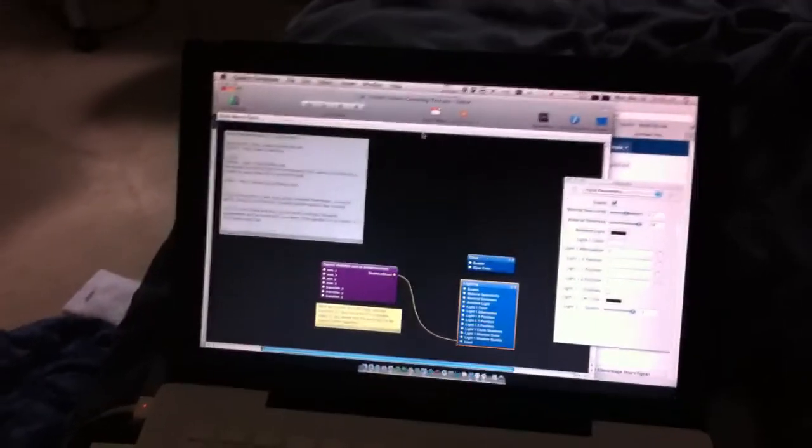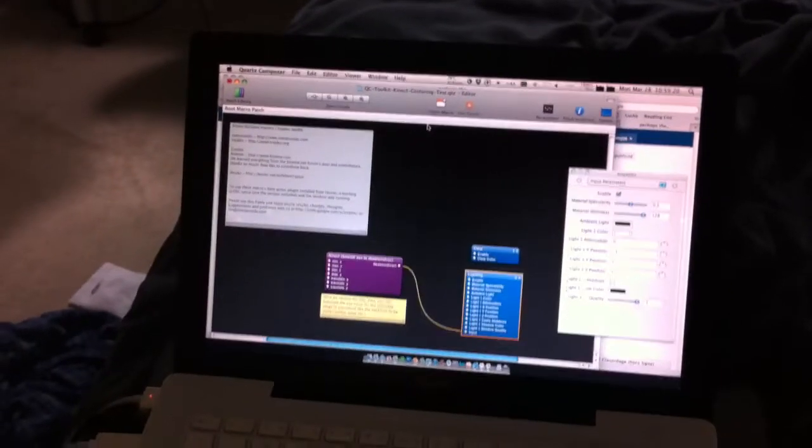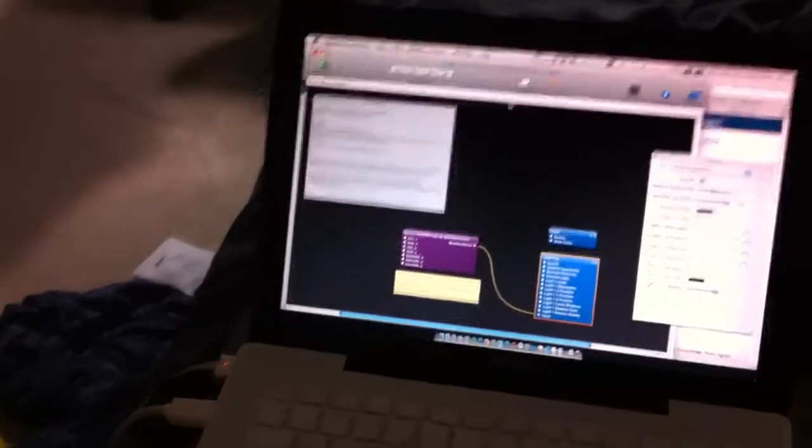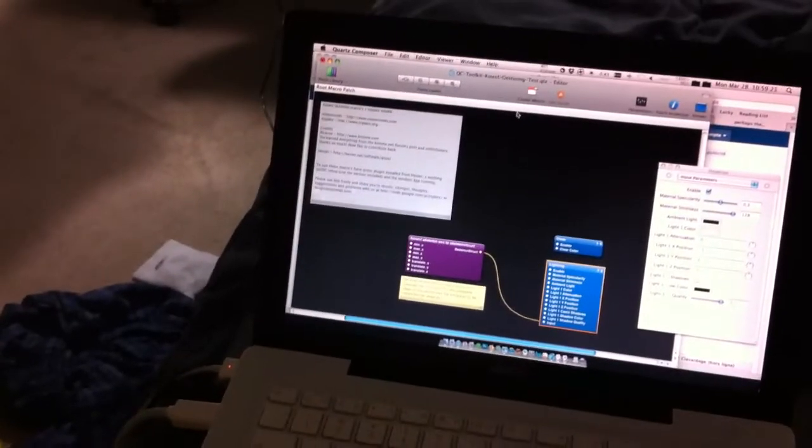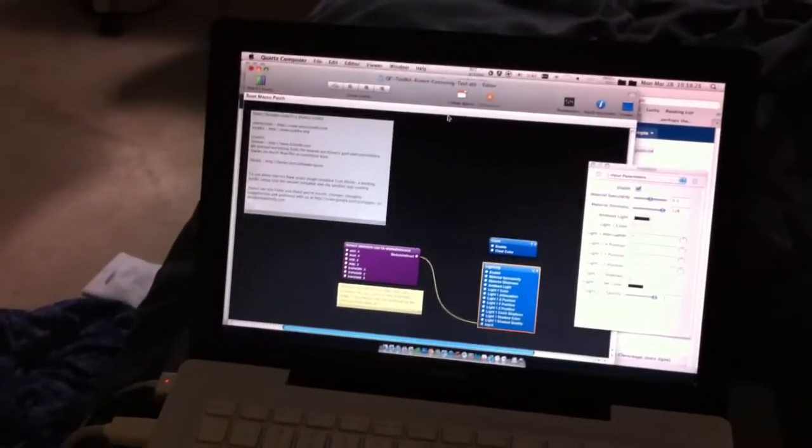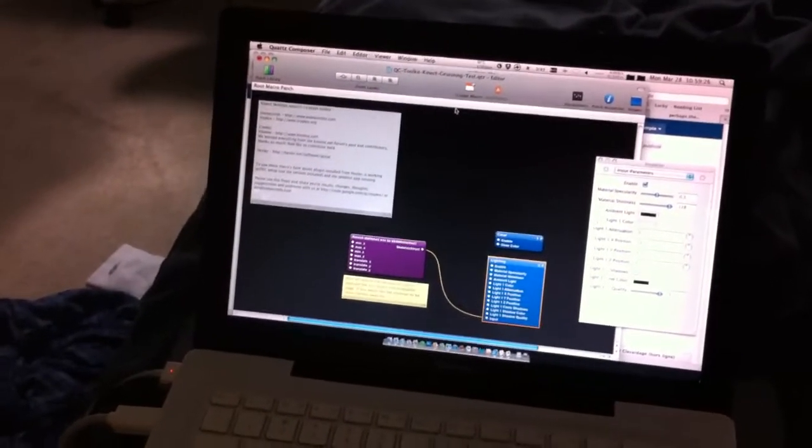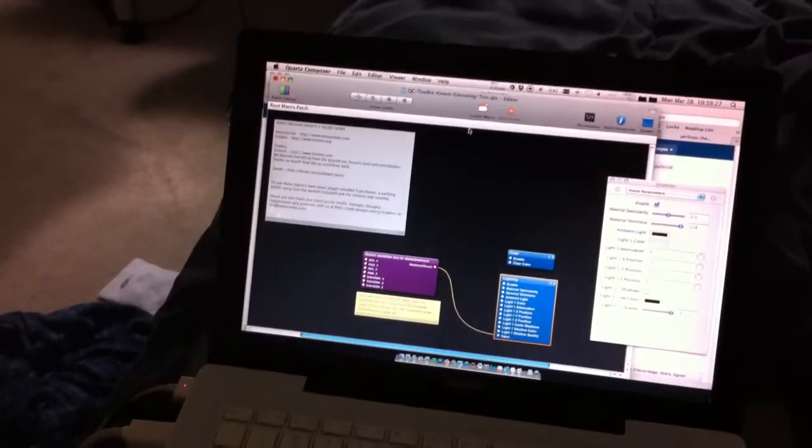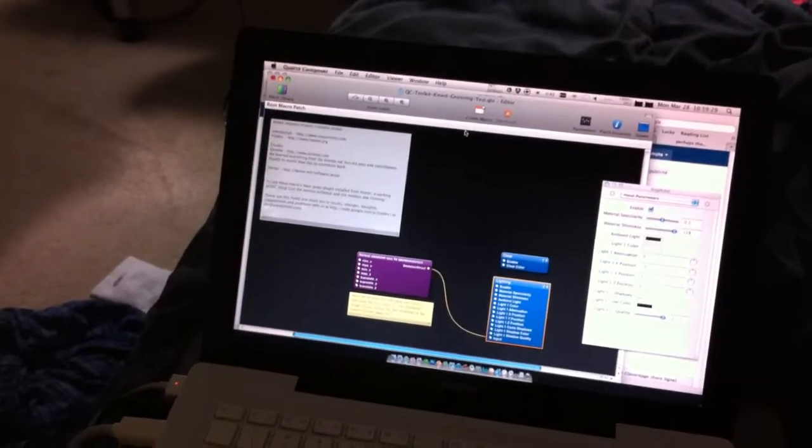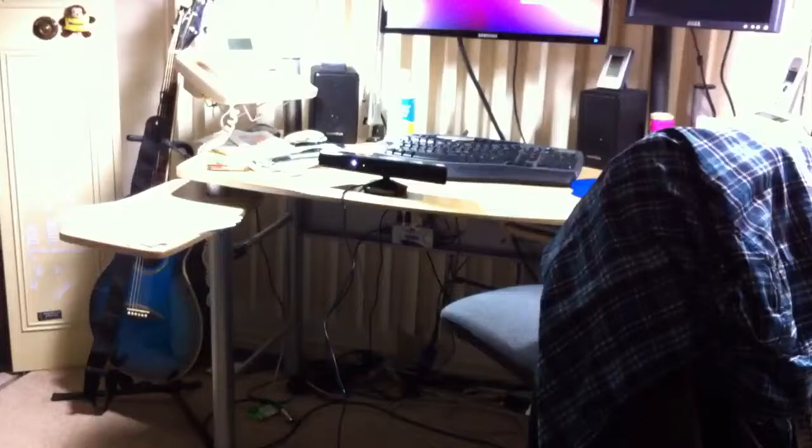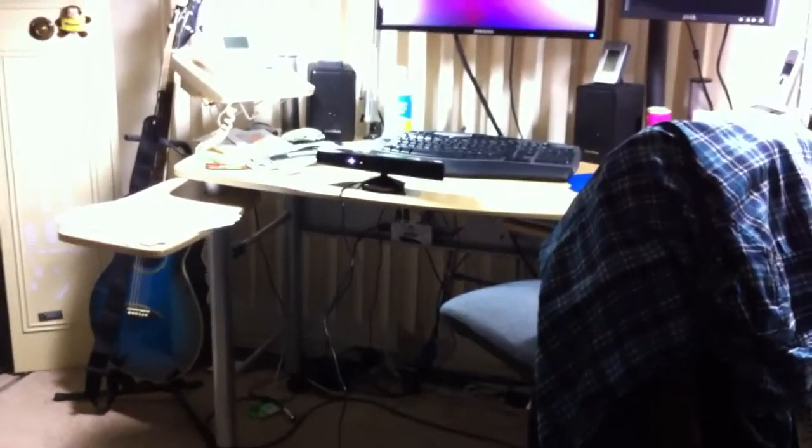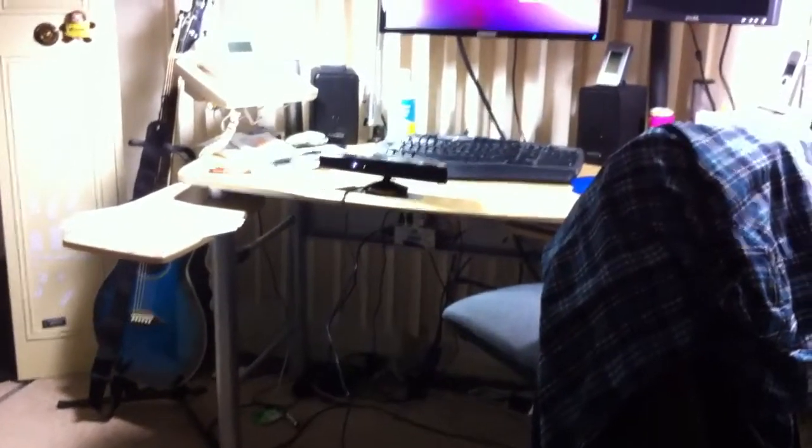So I've got Quartz Composer here running. I've got the TriPlex Toolkit, along with the full Kinect software required to set up with the Kinect, which is set up over there, blasting its infrareds at us.